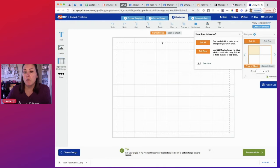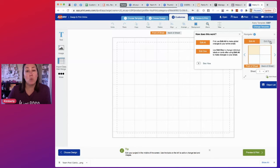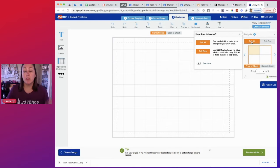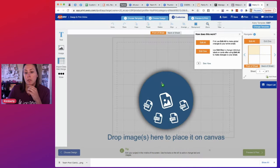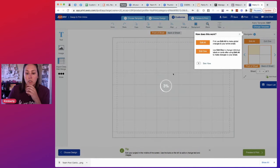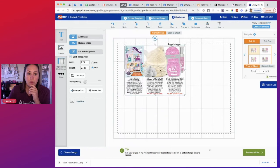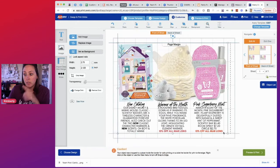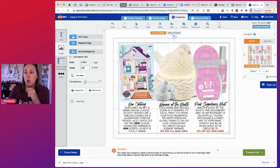So the first thing that pops up is over here on the right. Like how does this work? We can either edit all, which means edit all four at the same time, or edit one at a time. Since I want all of them to look the same, I'm going to leave it on edit all. And I went ahead and I designed a mock postcard to show you guys.